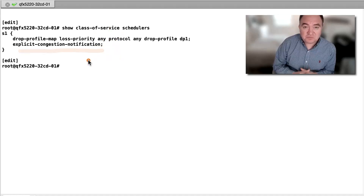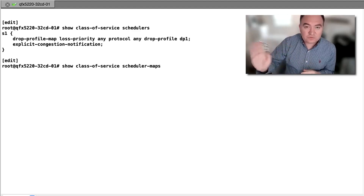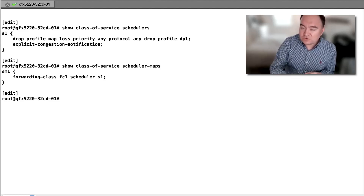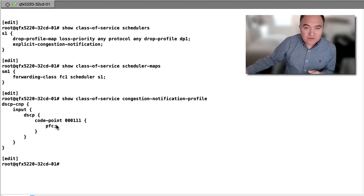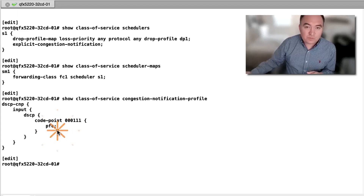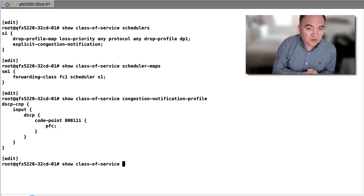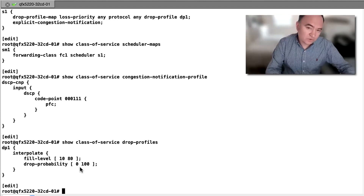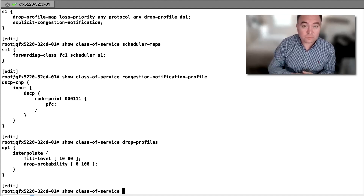Those two ingredients are Explicit Congestion Notification and Priority Flow Control on the IP DSCP. When it comes to Explicit Congestion Notification, a switch such as the 5220 can continue to send RoCEv2 frames and inform the destination host NIC card that there is congestion. The end host receiving the traffic will take action and send back information to the originator — another SmartNIC on the server — so the originator will slow down to reduce the rates initially used.